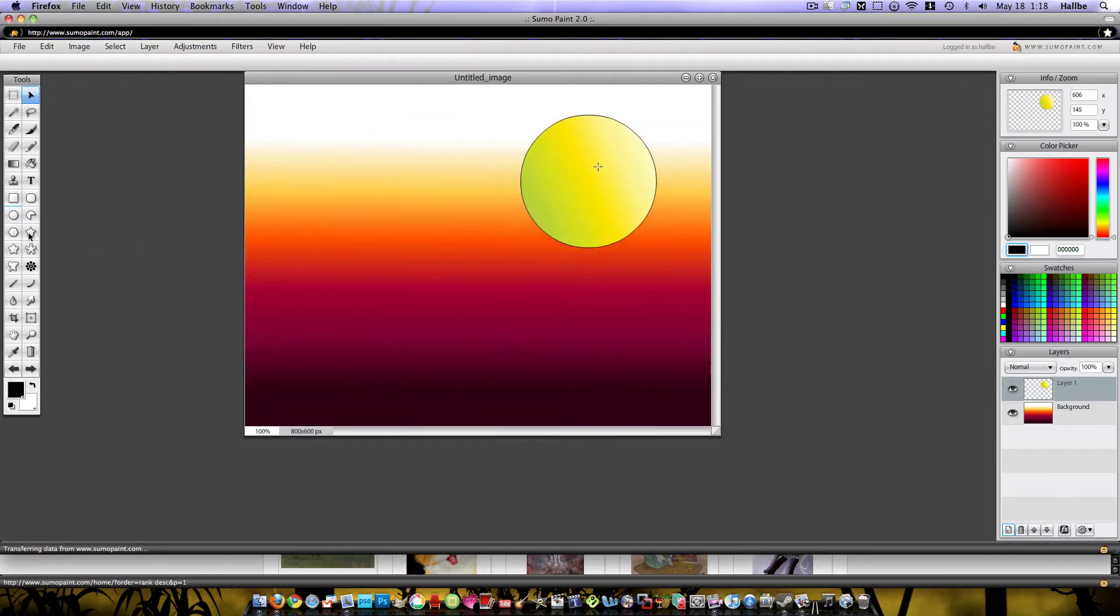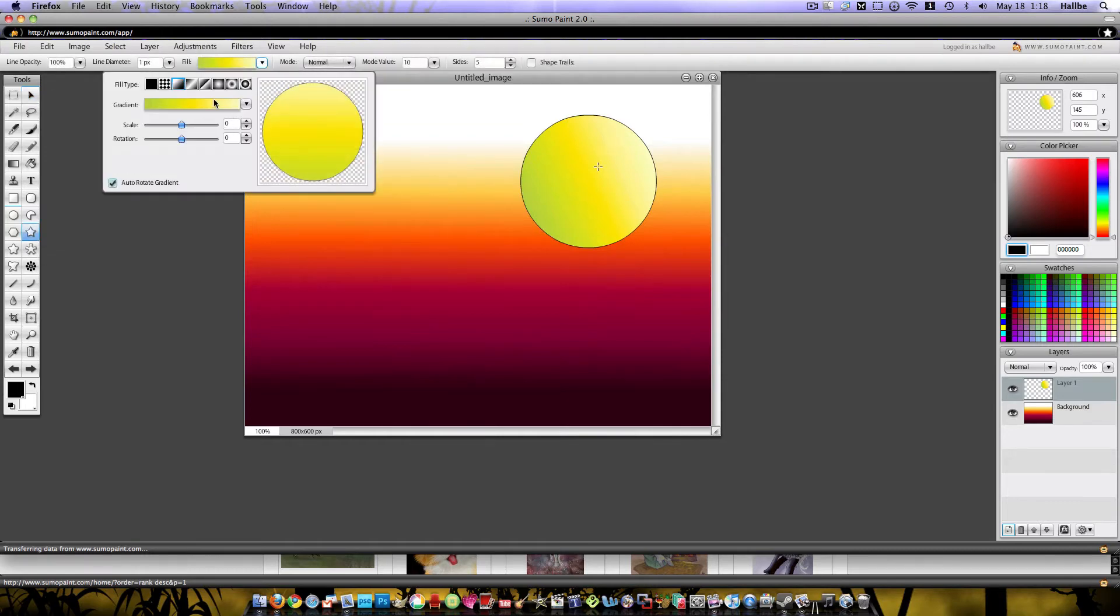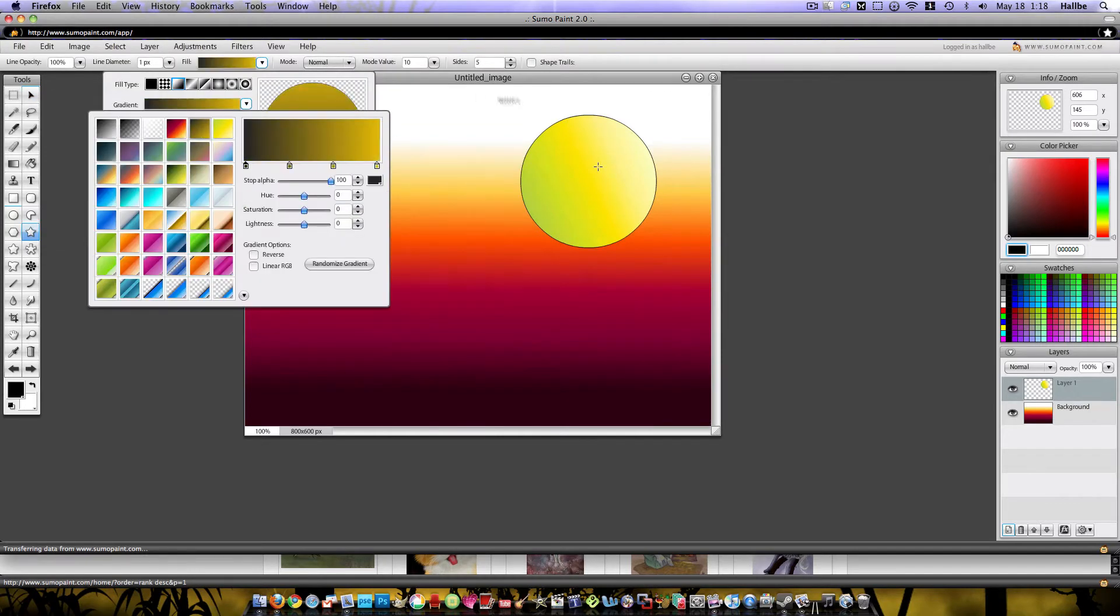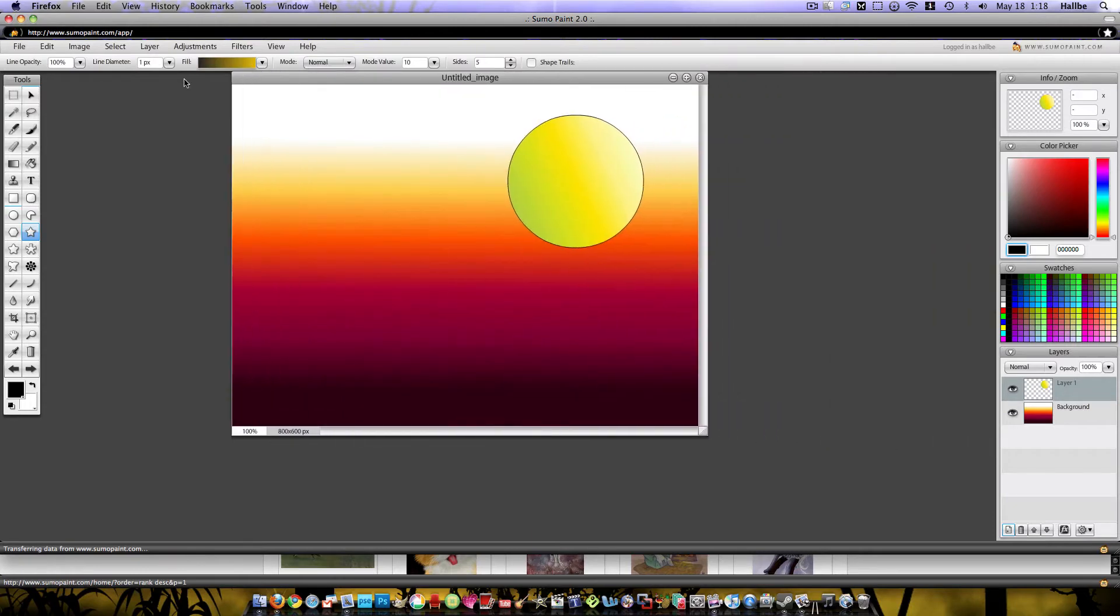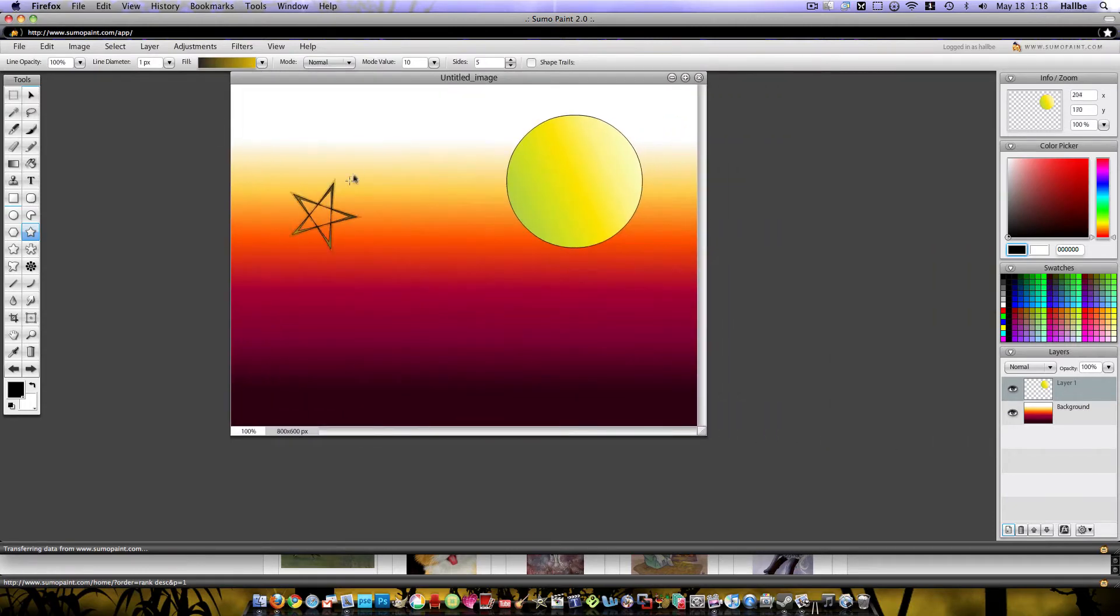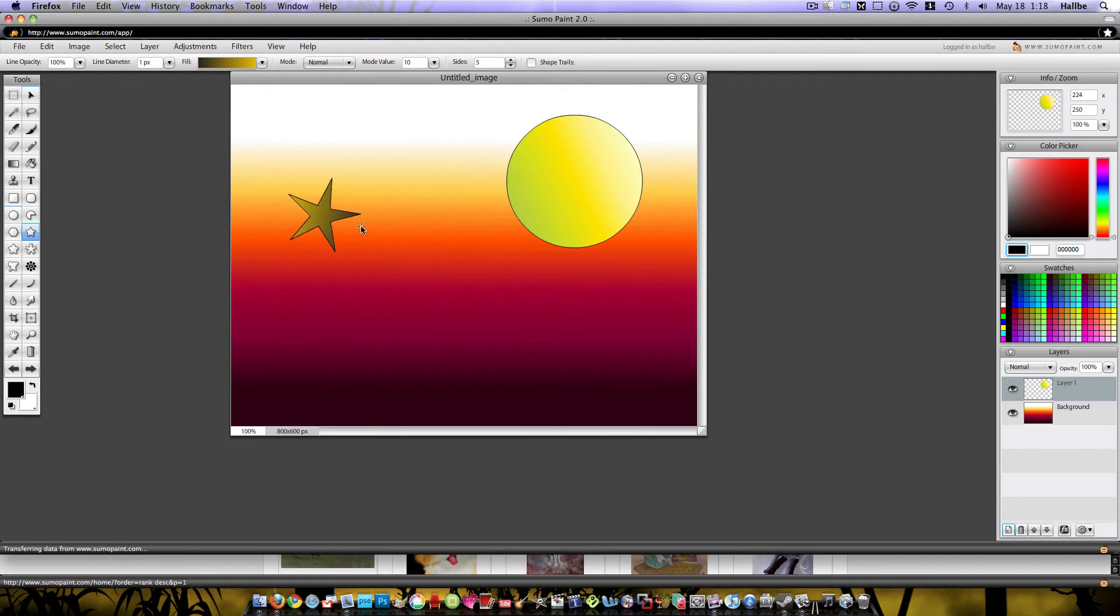There's also some other shapes here, like here's a star. I'll choose a different gradient for that. You can tell you can adjust it just by how you drag your mouse. Let's choose another layer and do another gradient.